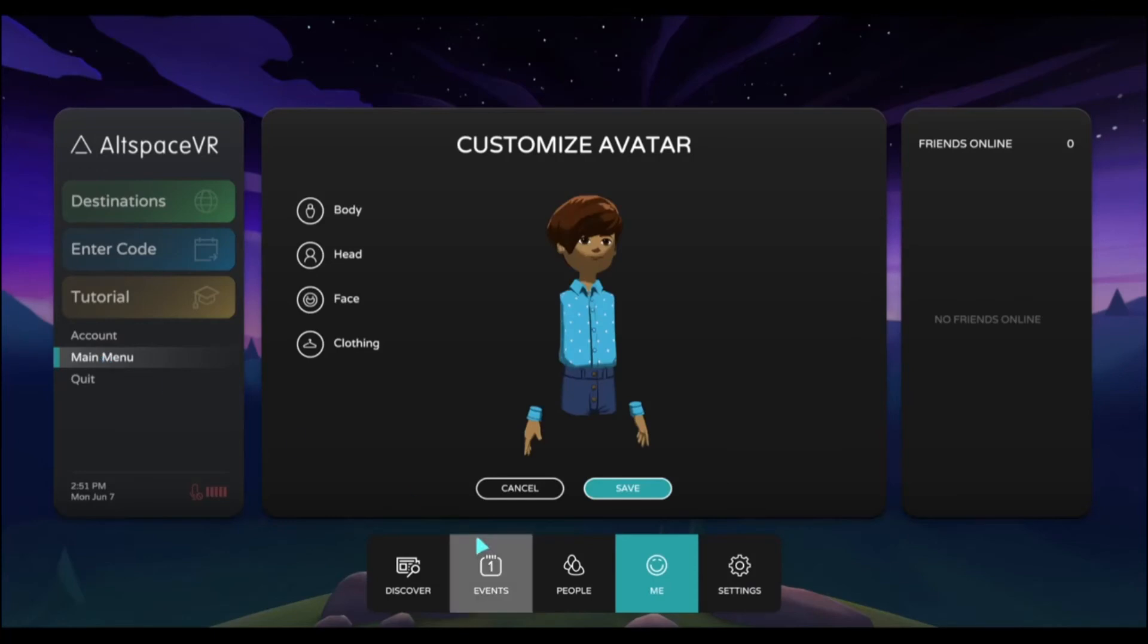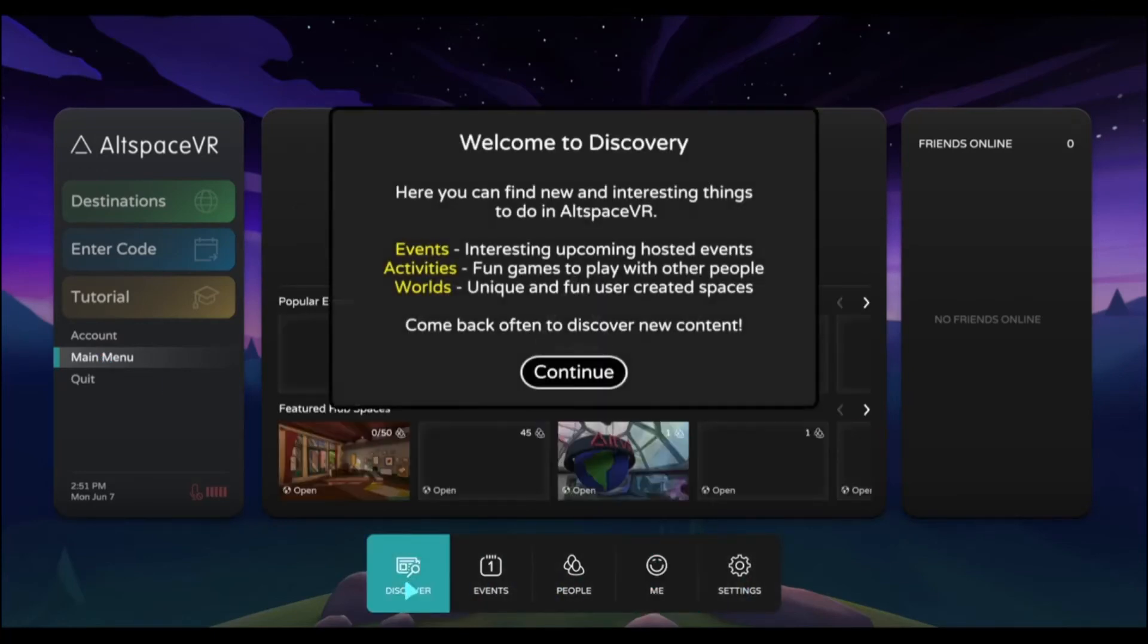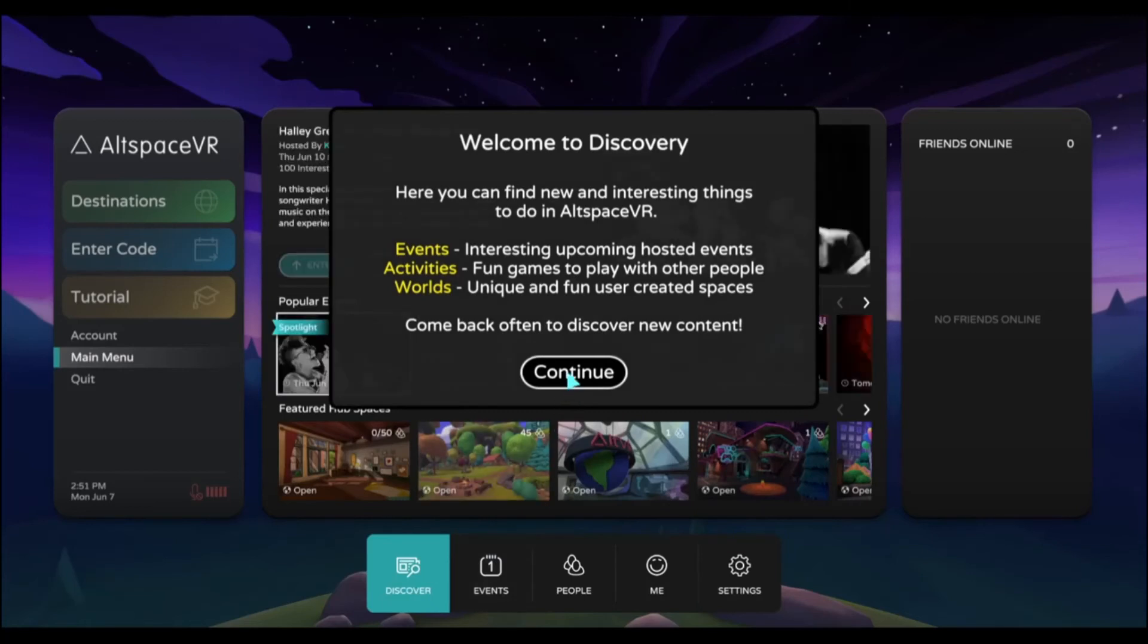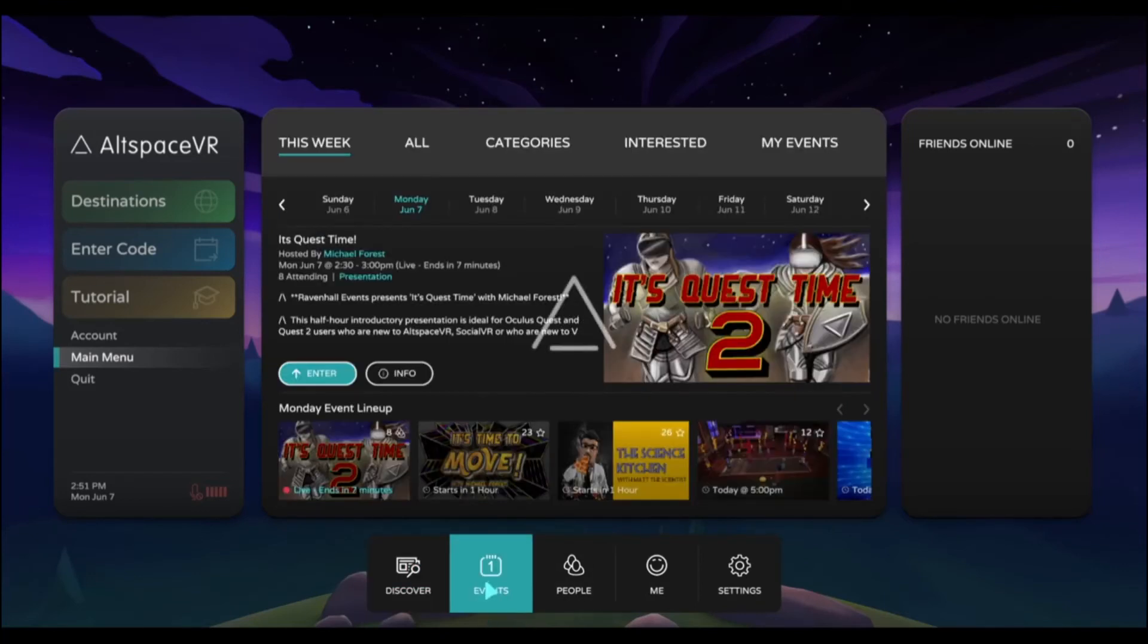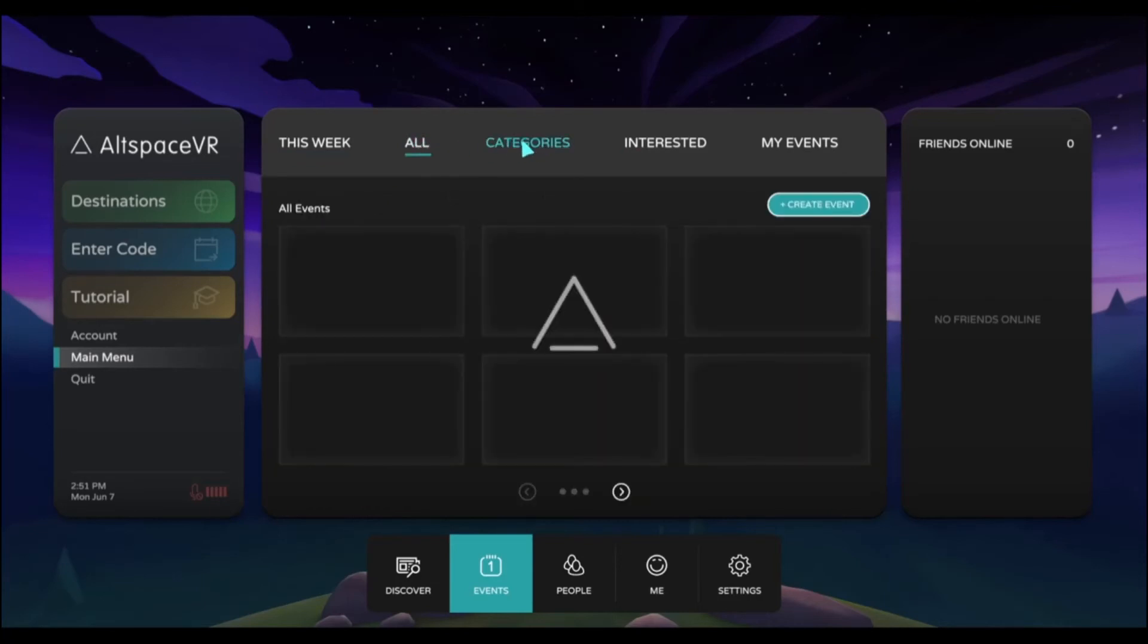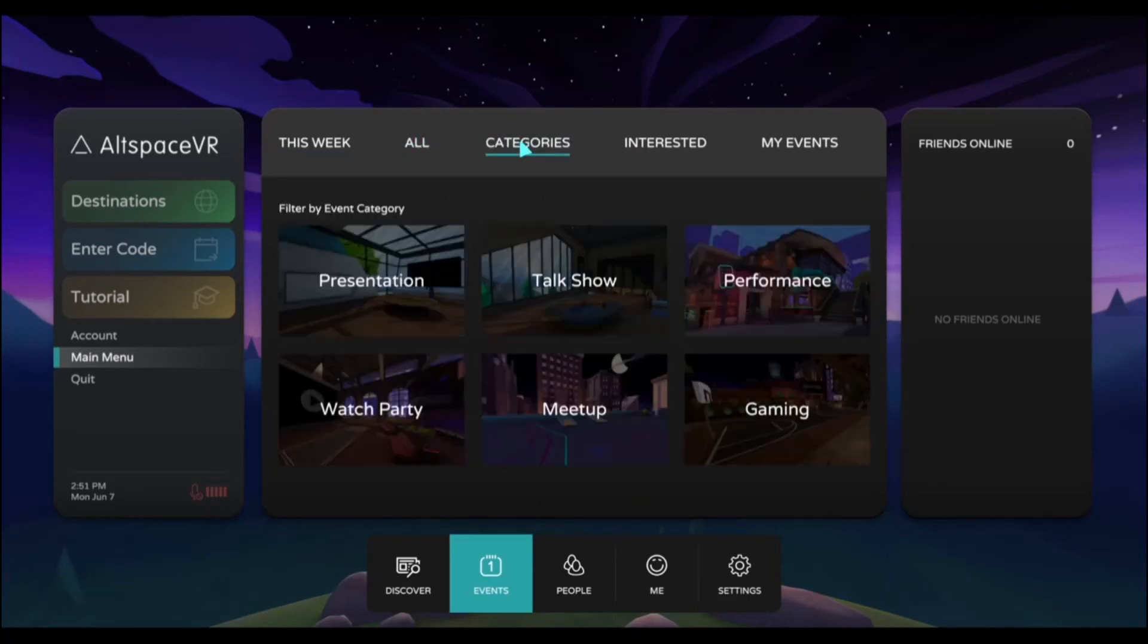This is where you get to see all the different pages. There is Discover where you can look up different events, activities, or worlds. You can go to specific events that are happening and look at them by all events or by specific categories.